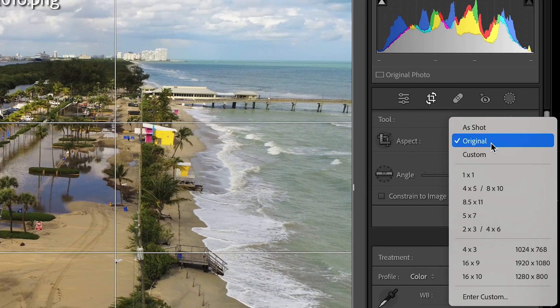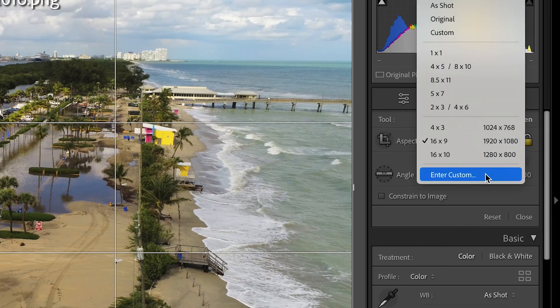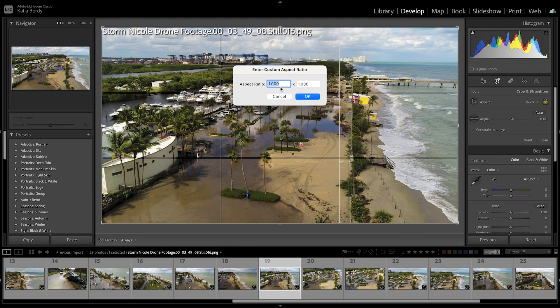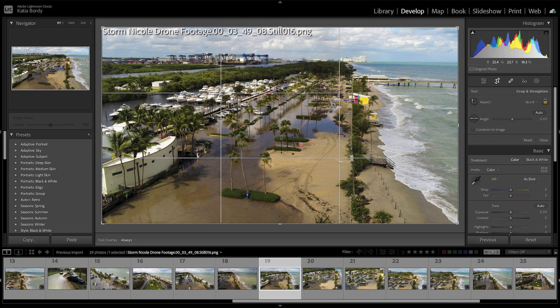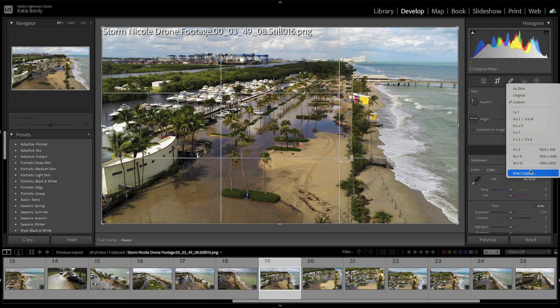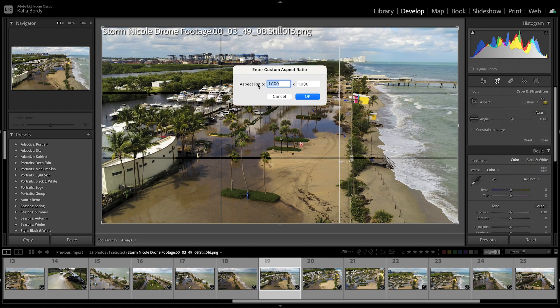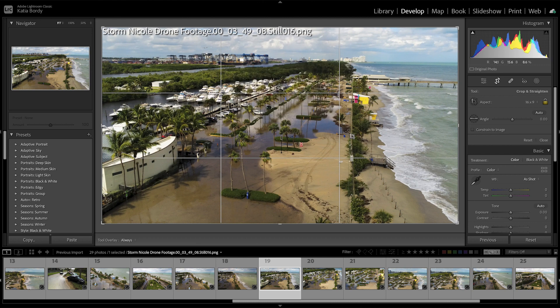If you go to Lightroom, it's actually a little bit of a trick. It doesn't let you do it from the custom settings. If you try to enter custom and do 1920 by 1080, it creates nothing. If you go to custom and unlock it, it still doesn't work. Even if you do 9x16 and press OK, it still doesn't do anything.